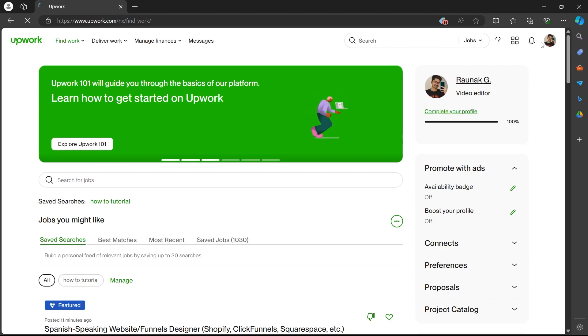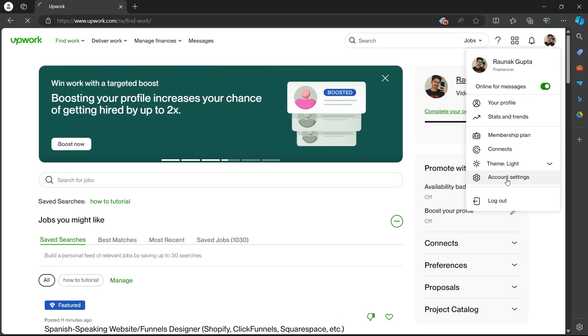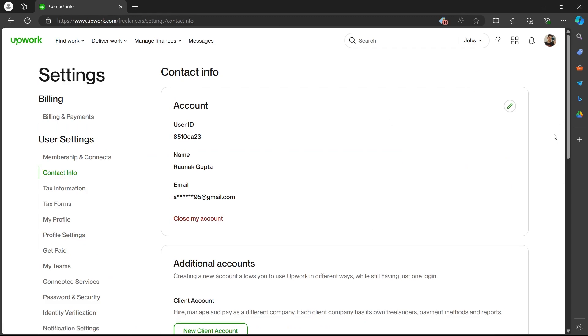On the dashboard, click on your profile icon at the top right corner. Now, click on account settings. After you click on account settings, you will see this page.